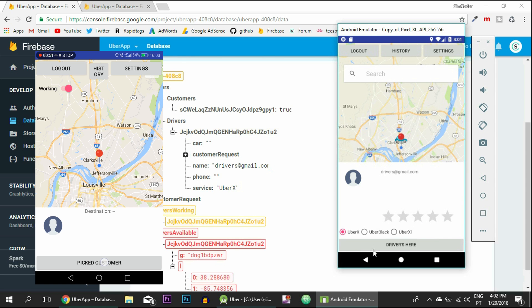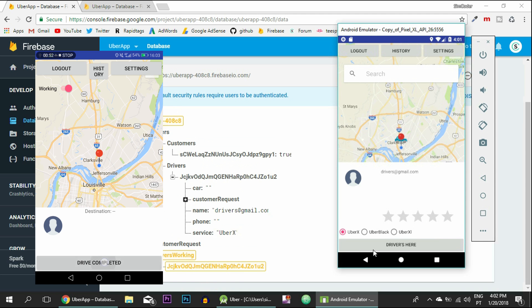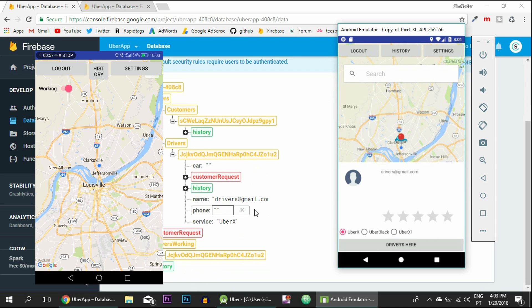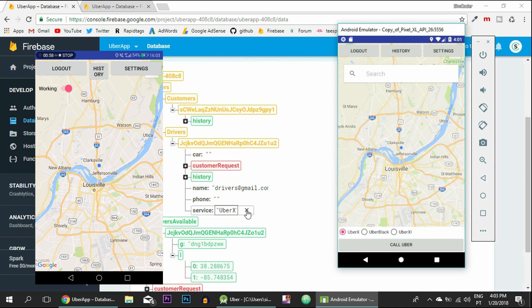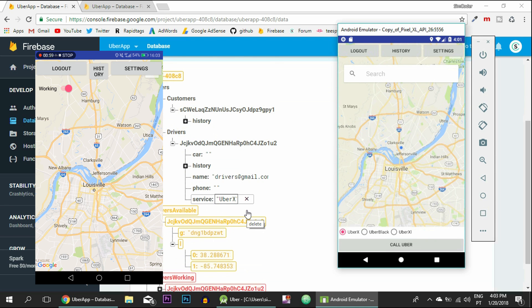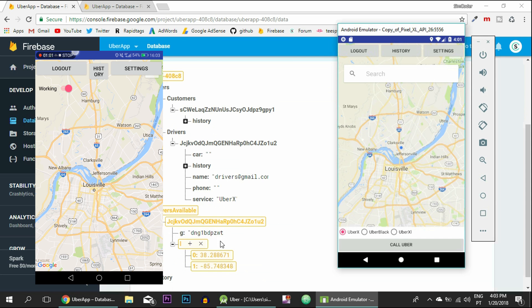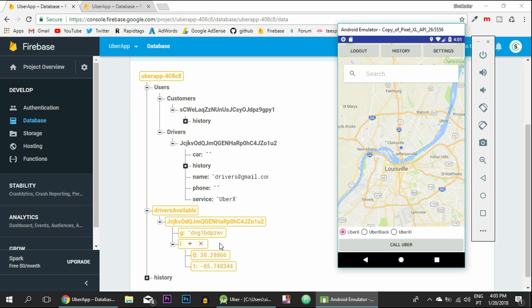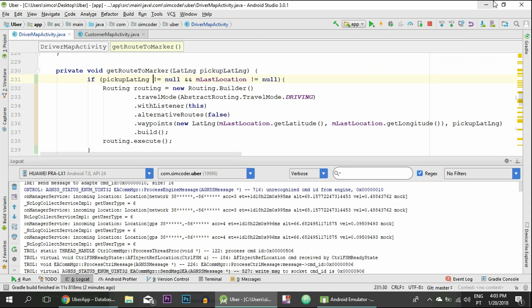And let's see if it crashes. It doesn't, so that means that nothing else needs to be fixed. So we can... drive completed history. Okay, so actually nothing else needs to be fixed, but the primary goal of this lesson was just to show you how you can fix problems that appear to you, and this is the way.